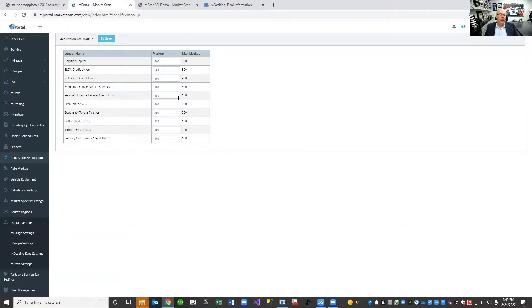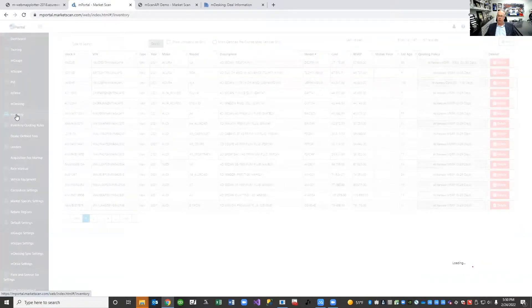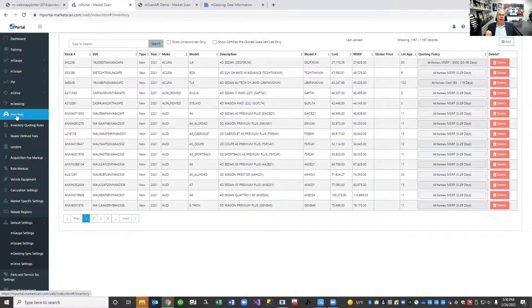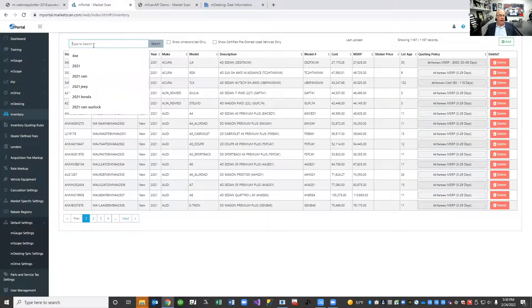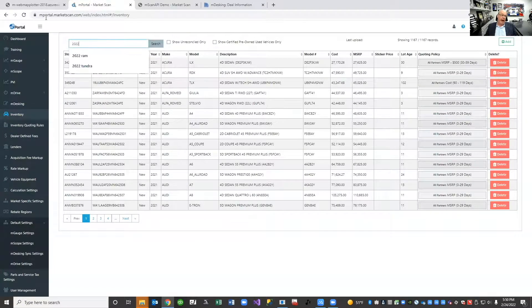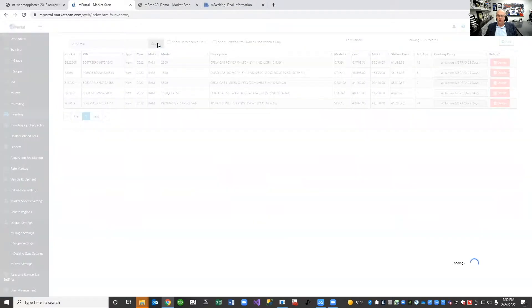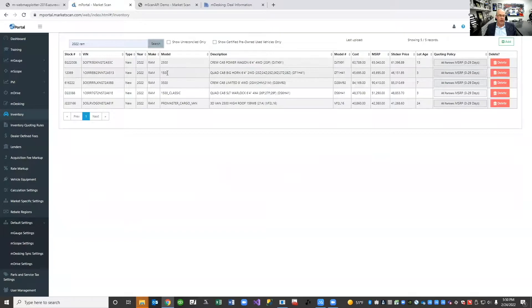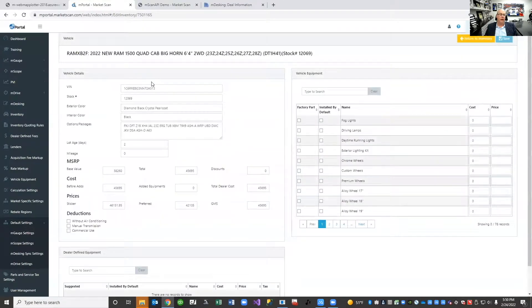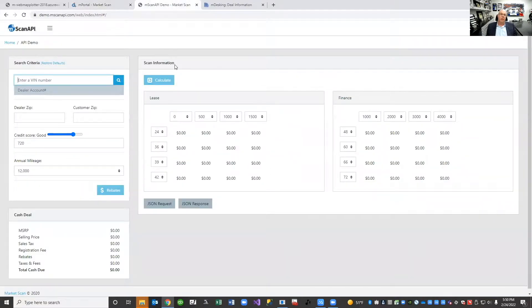What we end up with is an environment where we can take very basic information and provide very detailed results. If I take a 2022 RAM — one of the 1,200 vehicles I've got in inventory — and I grab this 1500 Quad Cab Bighorn, I'm just going to copy the VIN and show you a very simple website we propped up. This isn't a product that we sell, but it's designed to showcase the power of one of the most popular automotive payments as a service API calls that our technology partners utilize.